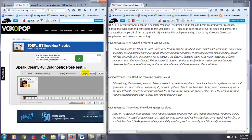When two people are talking to each other, they tend to stand a specific distance apart. Each person has an invisible boundary around his body, into which other people may not come. If someone pierces this boundary...